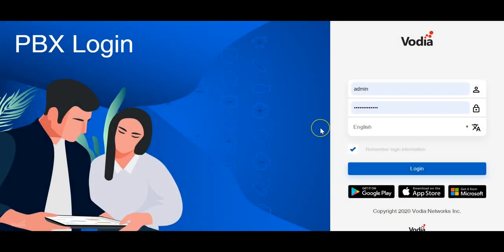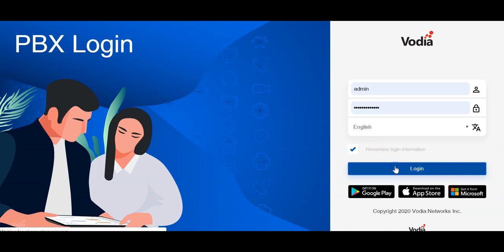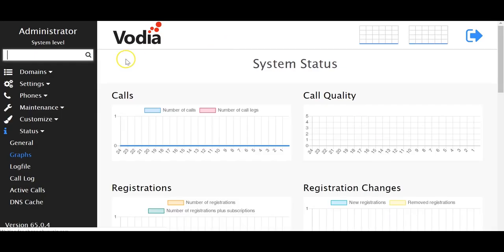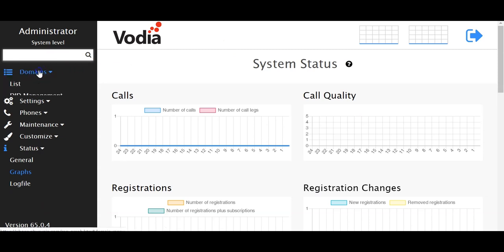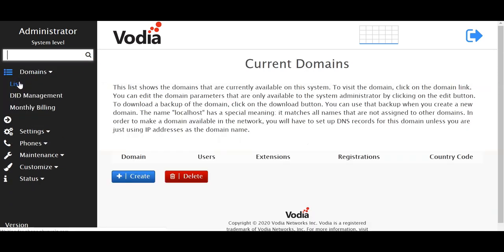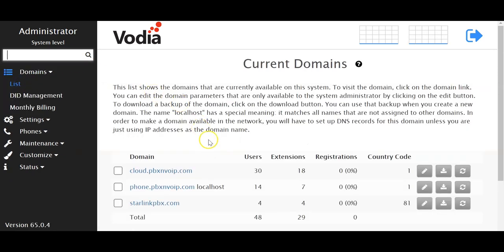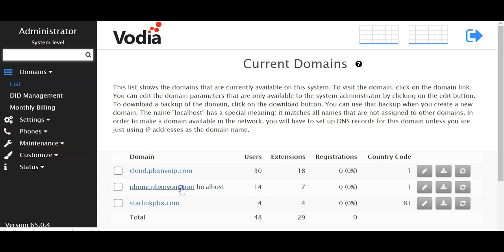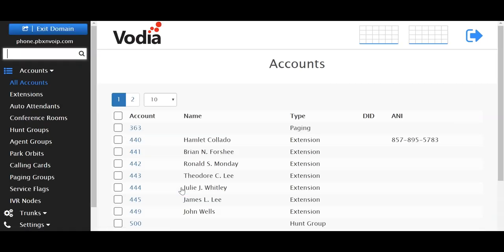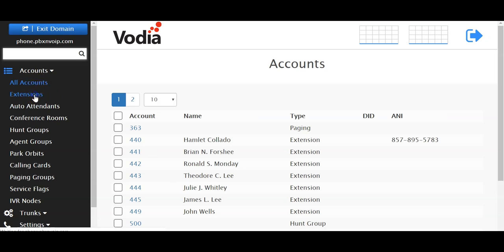Alright, let's get to it and create an extension on the Vodia PBX. Navigate to your domain and click on your domain. If it's multi-tenant, you'll see several here. Then navigate under All Accounts and click on Extensions.